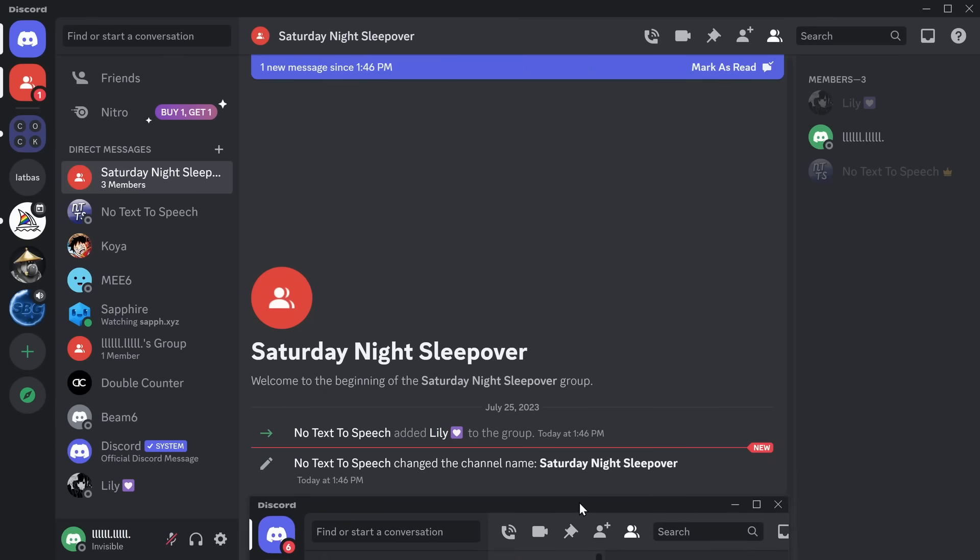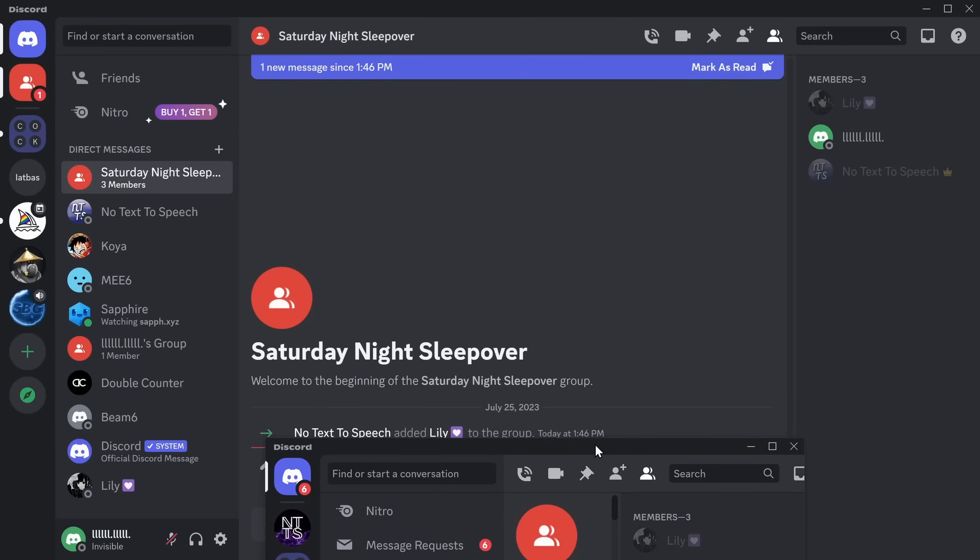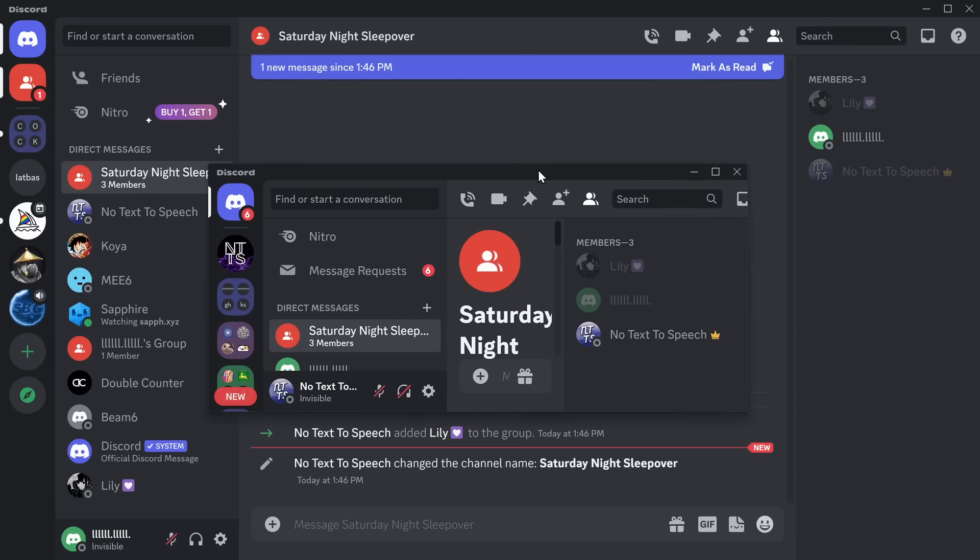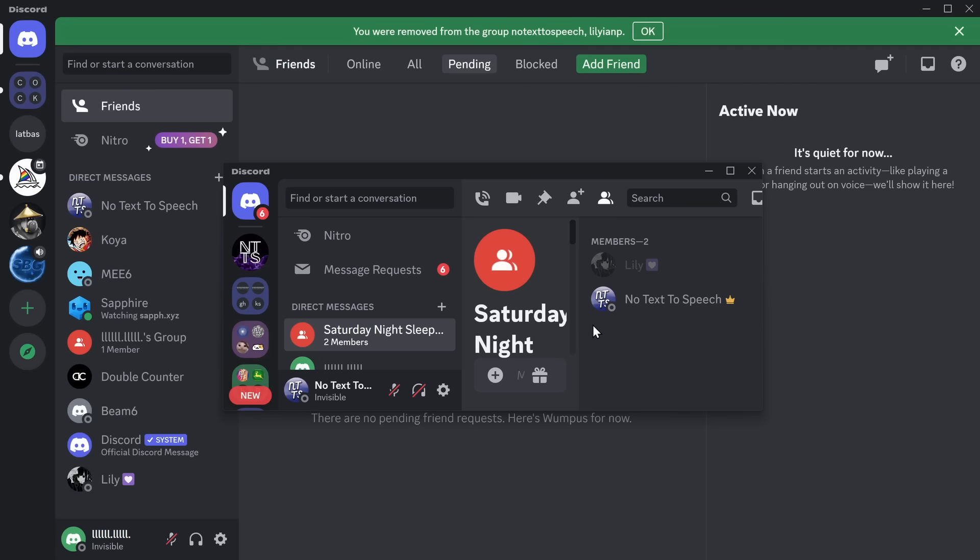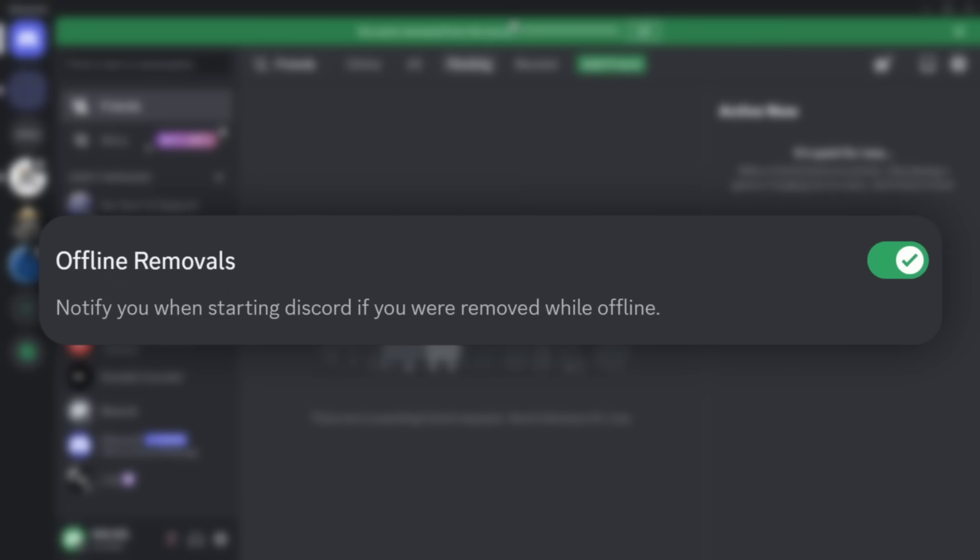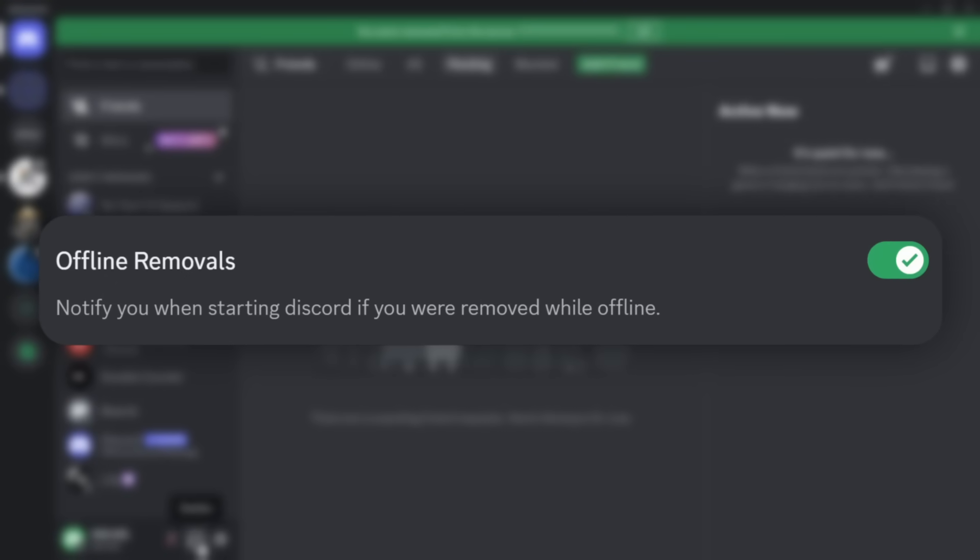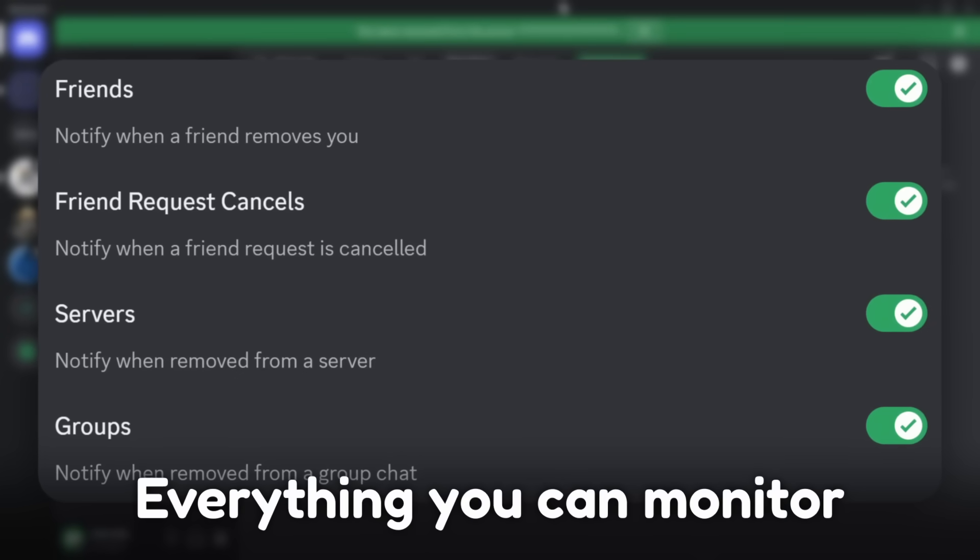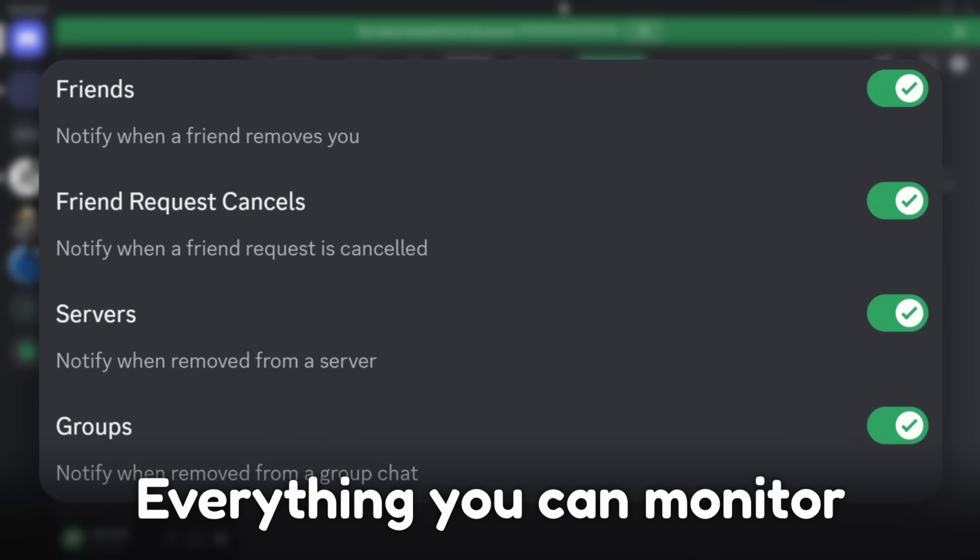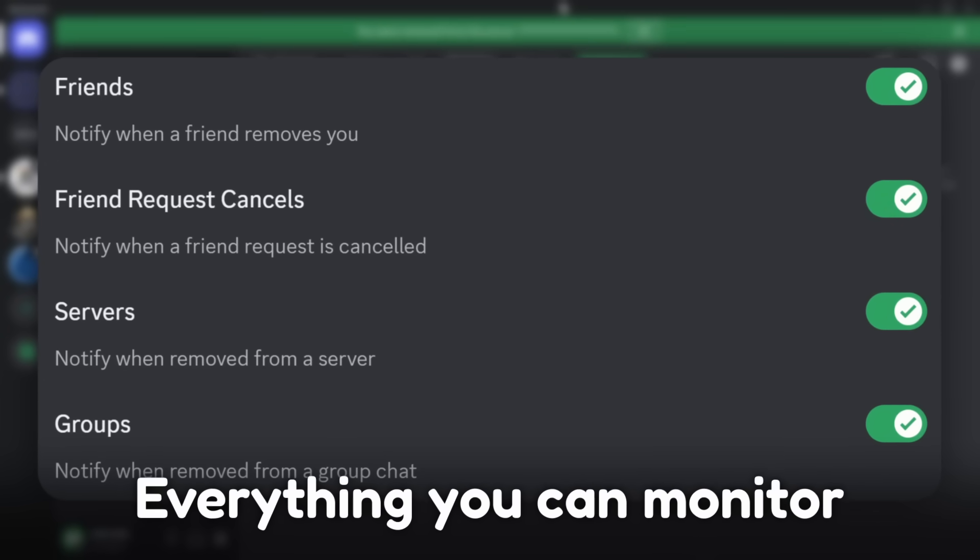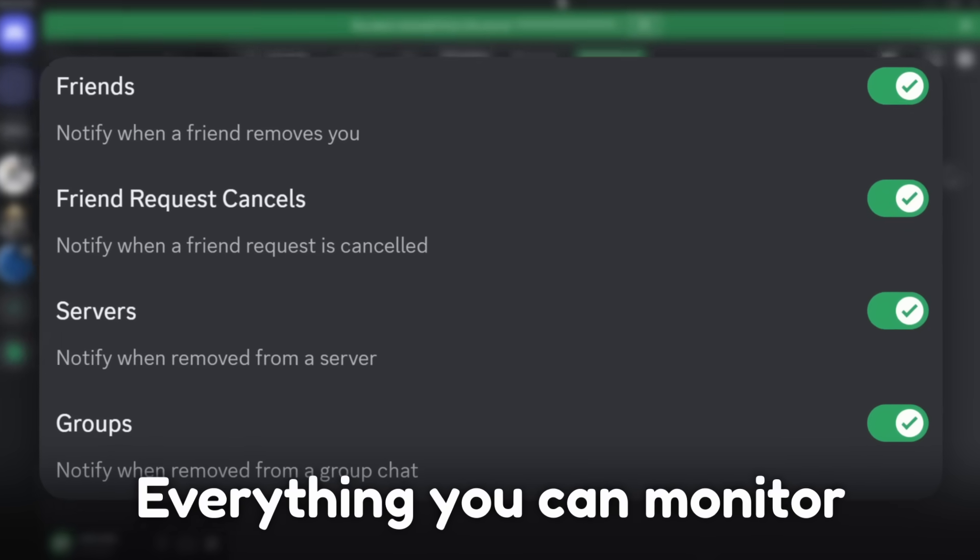Now, let's say we're in a group chat. I invite you over to the Saturday Night Sleepover group chat. And you know what? You're no longer invited. I've removed you from the group, and you get a notification as well. And the best part about this all is that it works even if you're offline. If you're super insecure about your relationship with your friends, this is the perfect solution for you and definitely will make things worse.